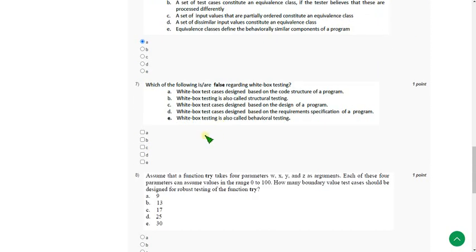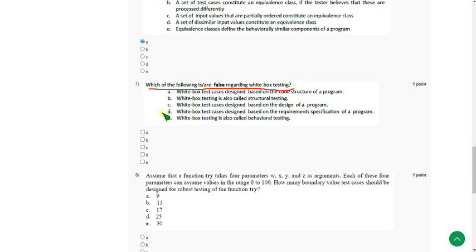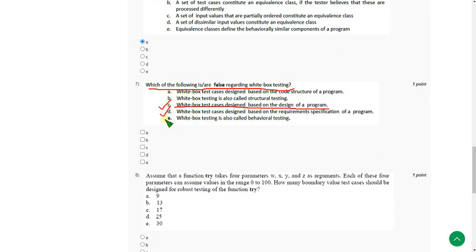Moving on to the 7th one. Which of the following is or are false regarding white box testing? Here probably there are 3 answers. That is option C, White box test case is designed based on design of a program, Option D and option E. That means option C, D and E.